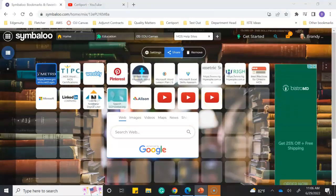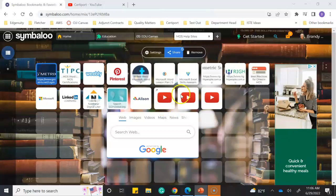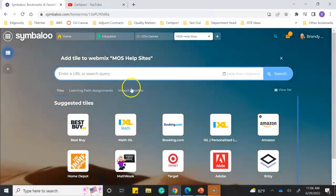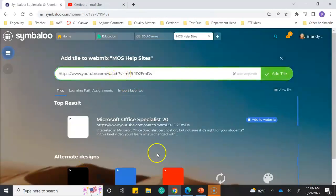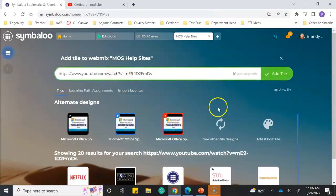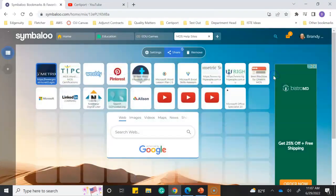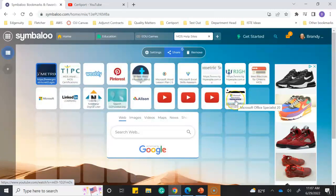Another one I have is a Microsoft site, so let me grab that one. This is another YouTube site, and I'll click on it. Notice it gives you some examples at the bottom of things you can add, and this one looks a little different because the Microsoft site had a picture.